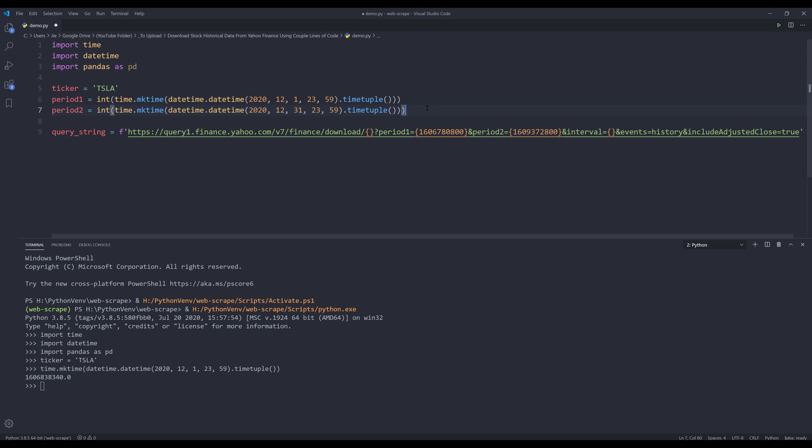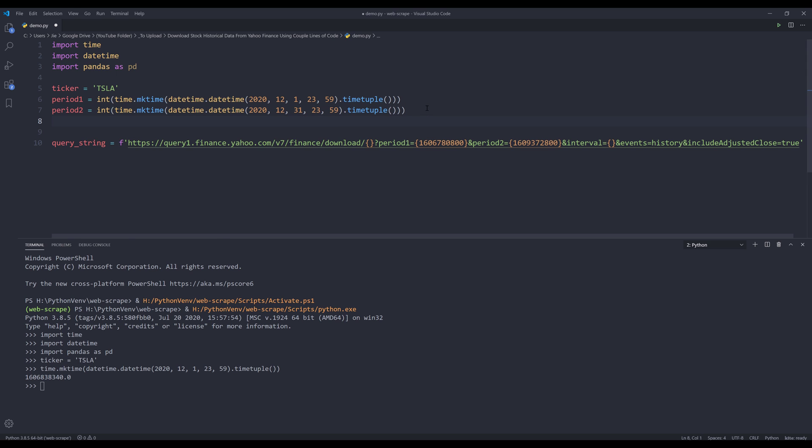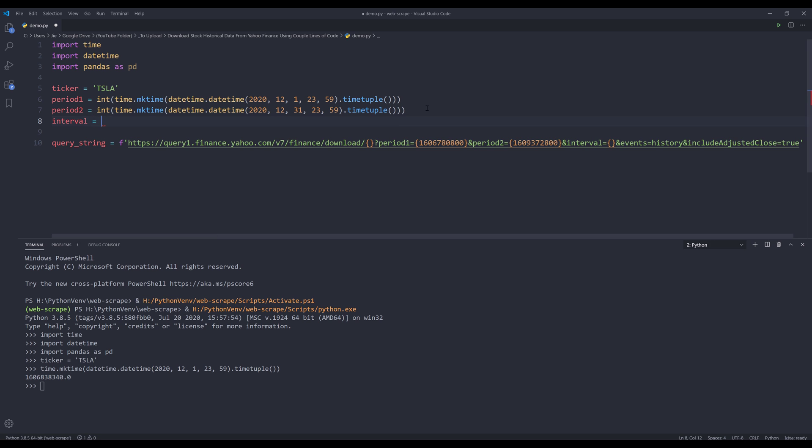And the last parameter is the interval. I'll set that to one week. So for one week, it's going to be one WK. And if we want to set the interval to daily, then it's going to be one D. And for monthly, it's going to be one M.